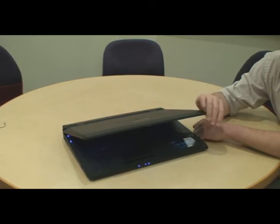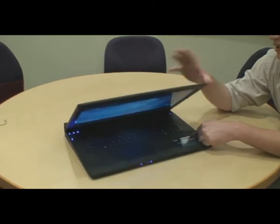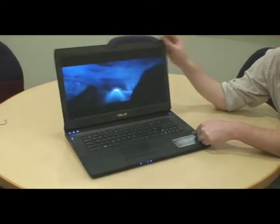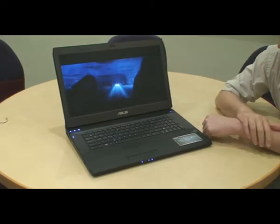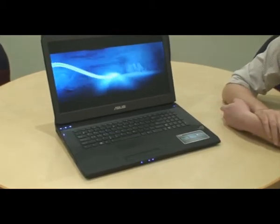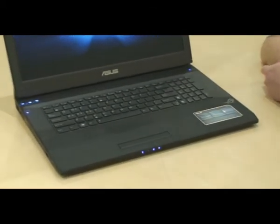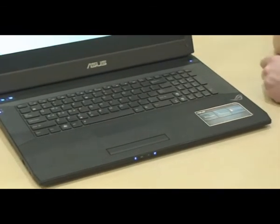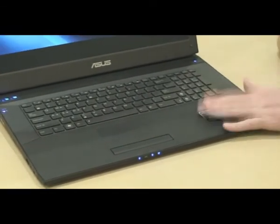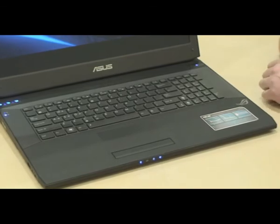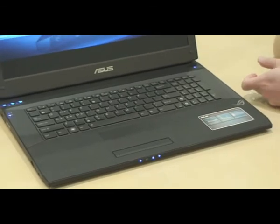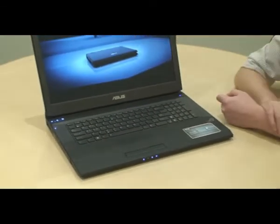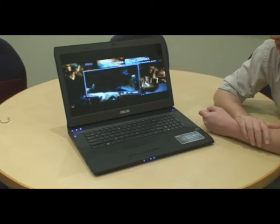It's a matte black finish, very nice, very fingerprint resistant. It's got the rubberized palm rests that are really comfortable. If you're playing for a long time, you're not going to start sweating it out and they don't get hot or anything. There's the chiclet keyboard which lights up.